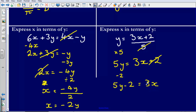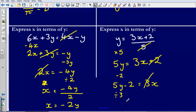At this point I've got 3x on its own. I want to get just x by itself — I'm trying to express x in terms of y, make x the subject. So to get rid of the multiply by 3, I'm going to divide by 3. That leaves me with 5y minus 2 over 3 is equal to x.